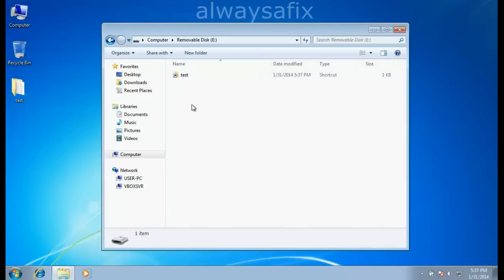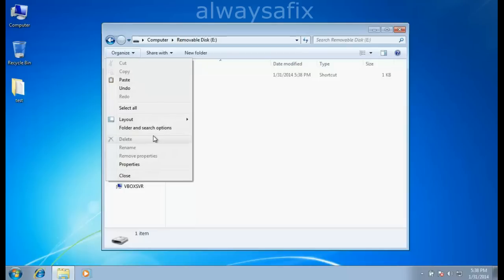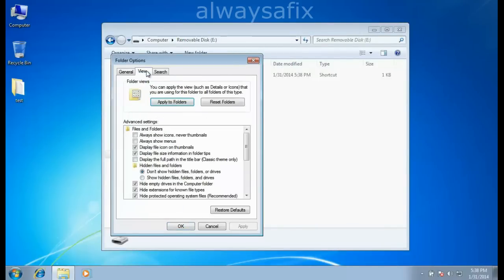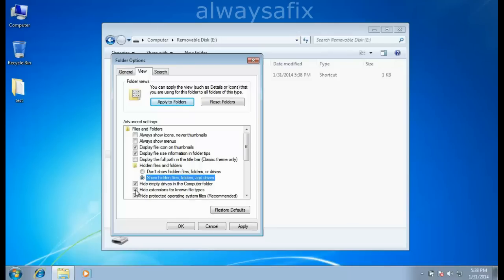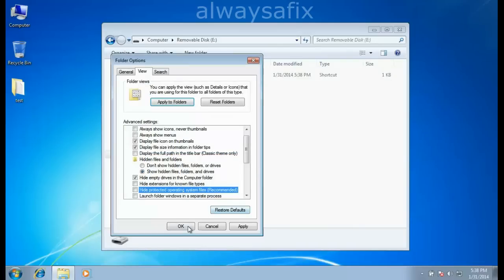This will work with Windows XP, Windows 7, and Windows 8. In Windows 7 and 8, go to the Organize menu, then Folder and Search Options. Go to the View tab, select Show Hidden Files, remove the tick from Hide Extensions for Known File Types, and remove the tick from Hide Protected Operating System Files. Confirm the warning and click OK.